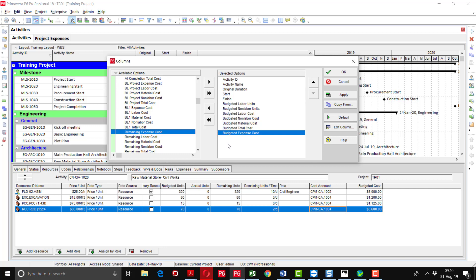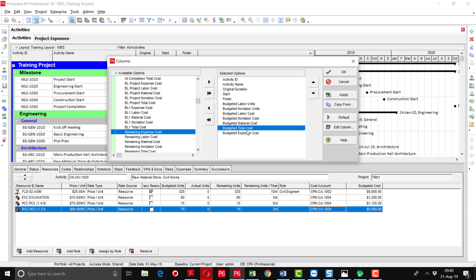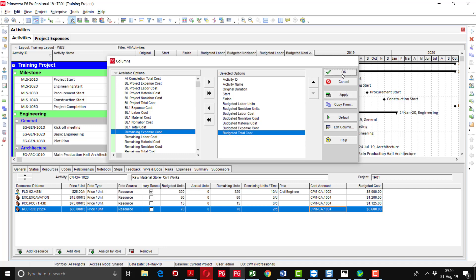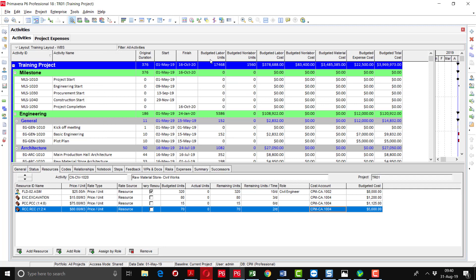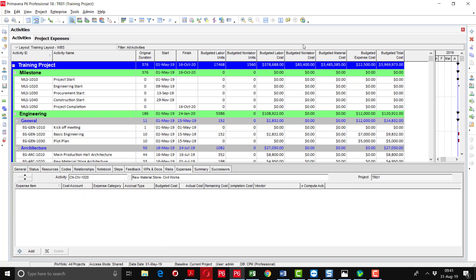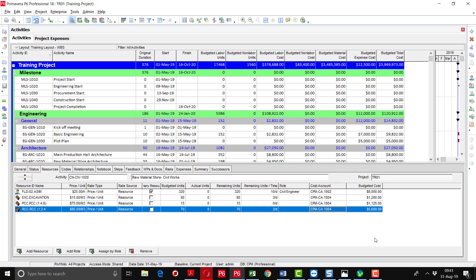We can also see the expenses which we have assigned to some of the activities. After applying, you can see that at the top the total man hours are showing as 17,468. Non-labor units are 1,560. The cost associated with labor units is 378,000. Non-labor cost is 83,000 dollars. Budgeted material cost is 3.4 million. Expense cost assigned via the expenses tab is showing at the top as well. This total cost includes the cost of labor, non-labor, material, and expense. If you add manually, you can verify the total project cost shown at the top.